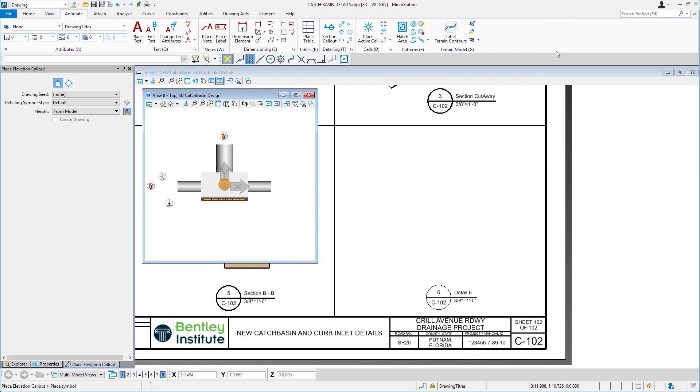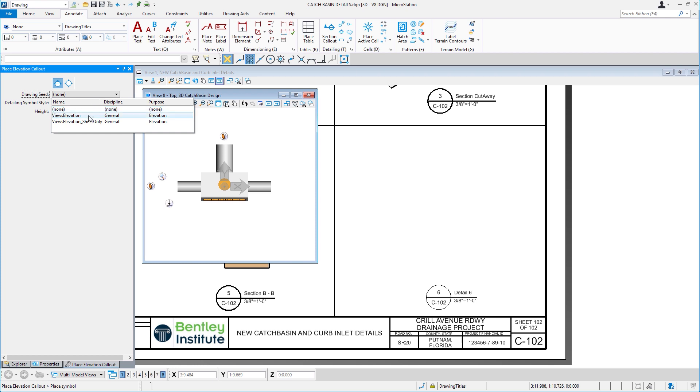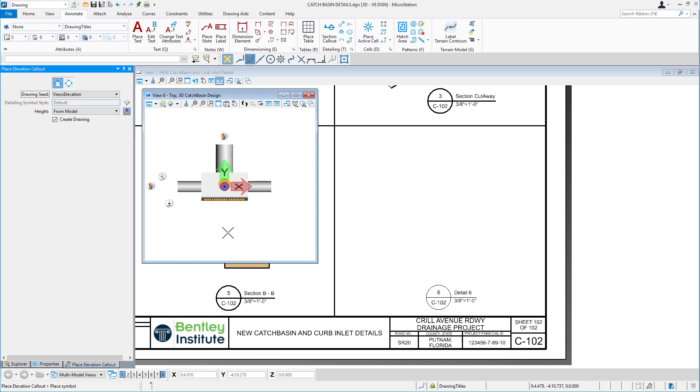So while I'm here, let me show you another great productivity enhancement in MicroStation Connect Edition: drawing composition or dynamic views. I'll finish what I started and I'll place that elevation. I'll pick the tool, simply set the drawing seed and the height from the model, and I'll place where I want my elevation callout.